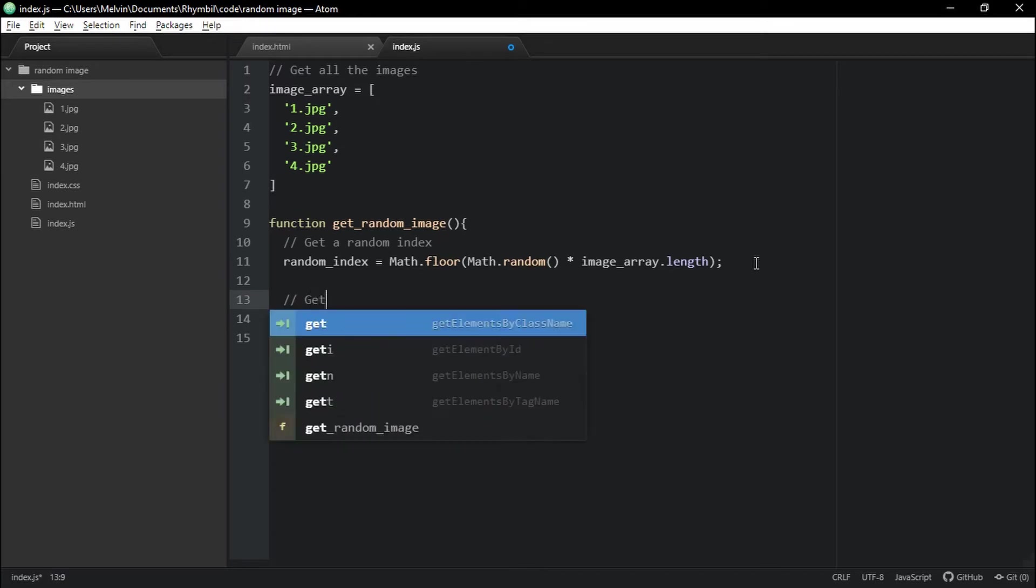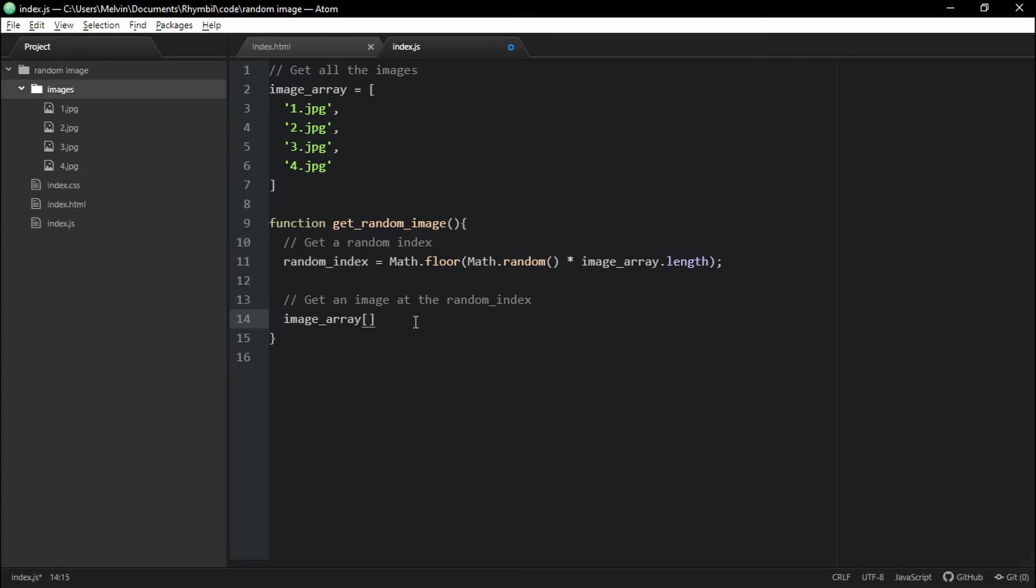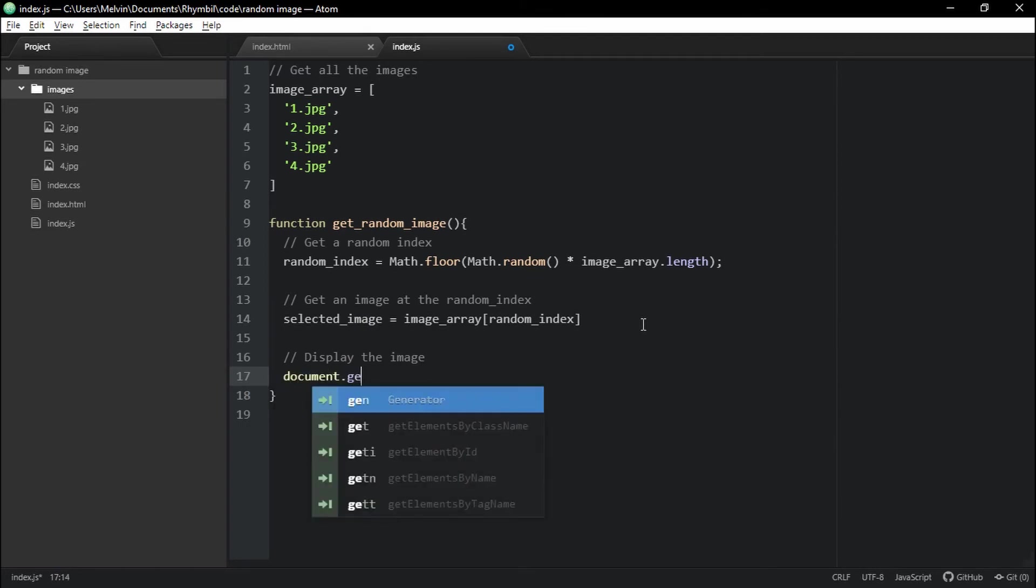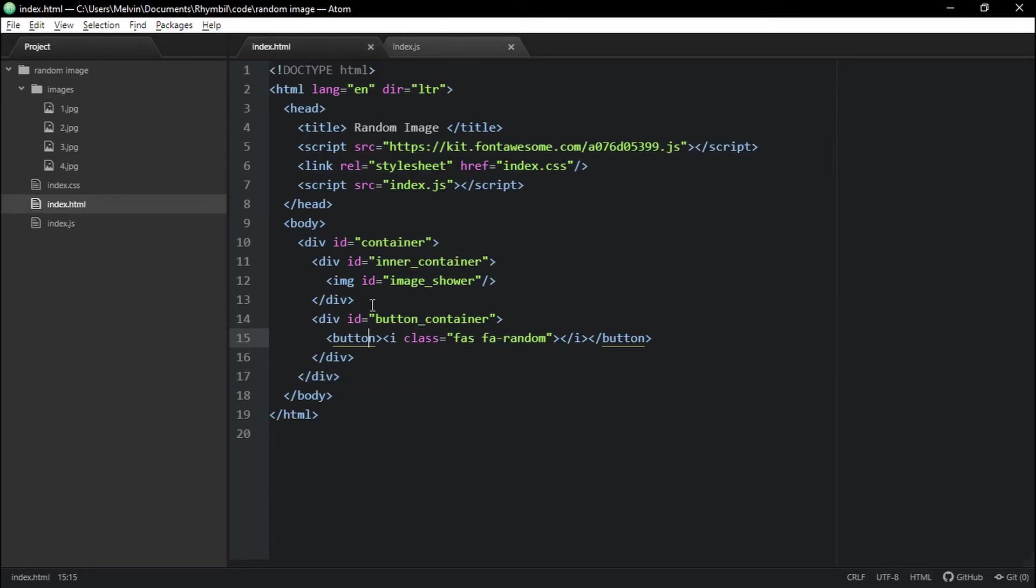Almost done. So now we have to select a random image using this random index. Okay, so now the last thing we have to do is to set the source of our image equal to our selected image variable. And to do this, we're going to say document.getElementById. And we're going to go to our HTML and copy the ID of the image tag.